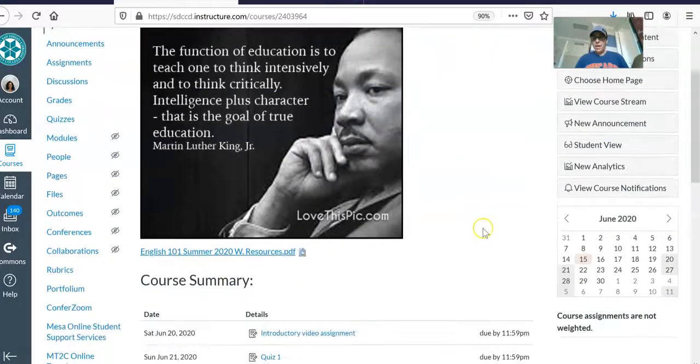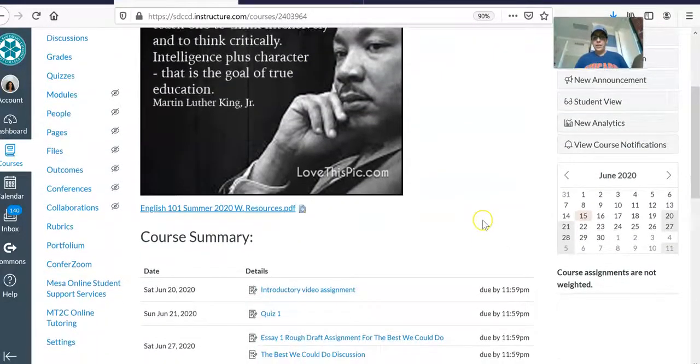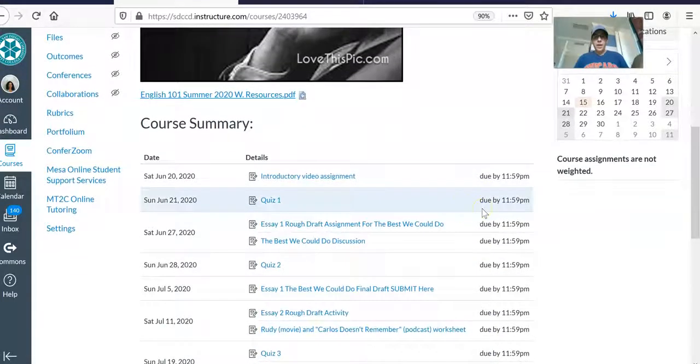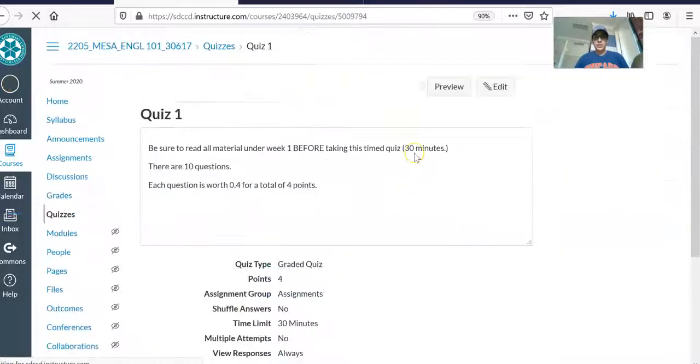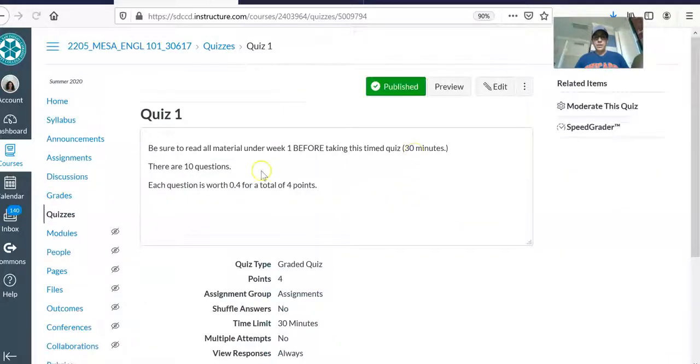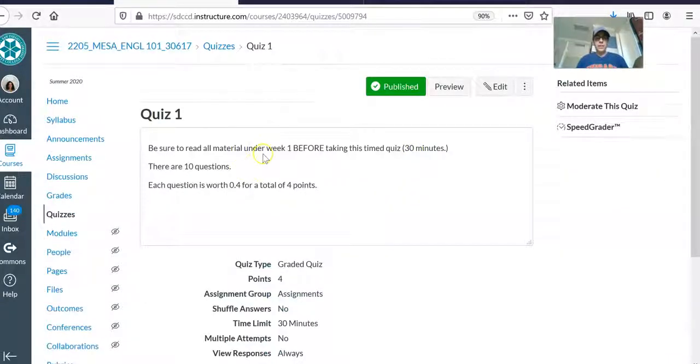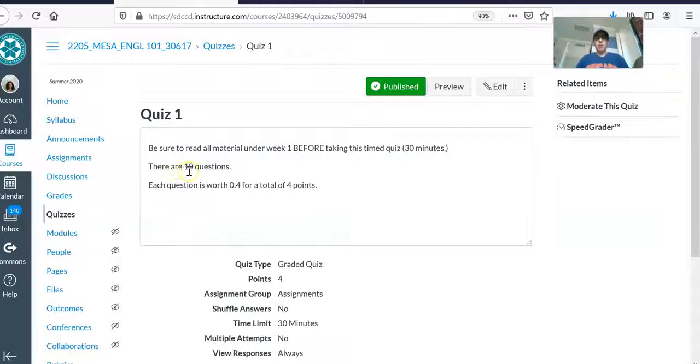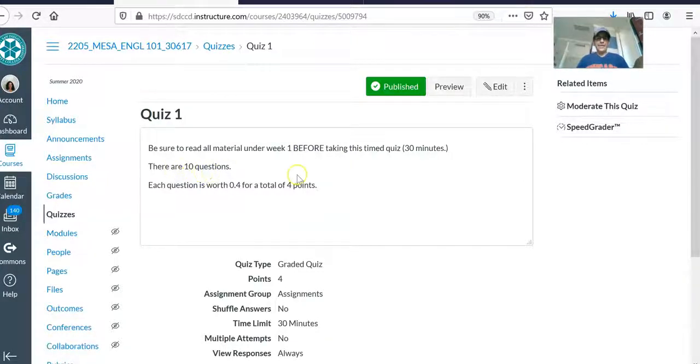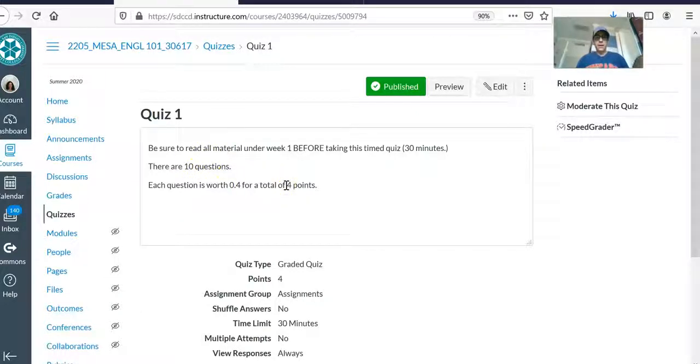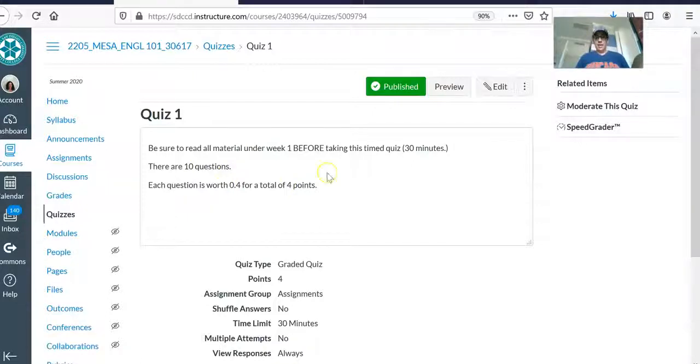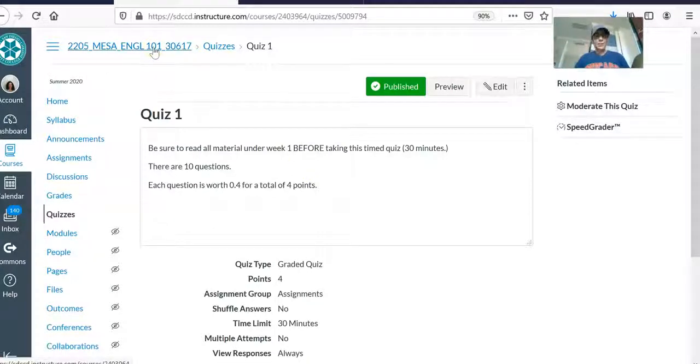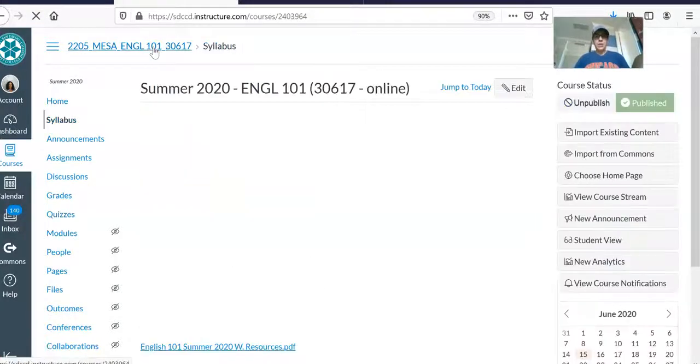And begin fulfilling each of these assignments one at a time. In regards to the quizzes, when you click into doing the quizzes, it'll tell you to read all of the material under week one before taking this timed 30-minute quiz. The quizzes are worth four points each and there are always ten questions per quiz. And so it is a timed quiz, so make sure you do your readings for each week before taking the quizzes.